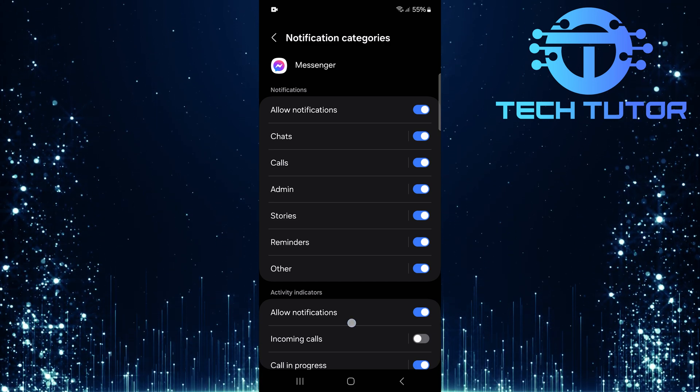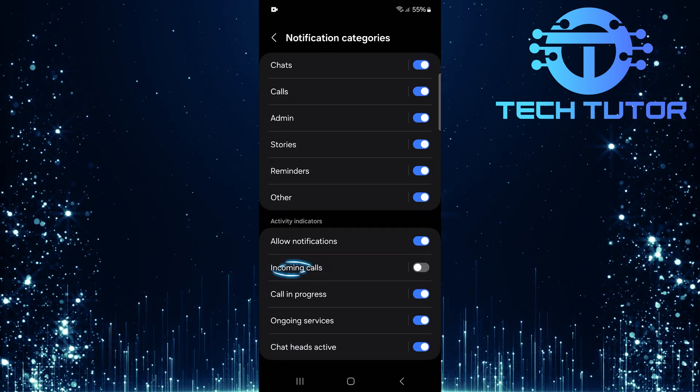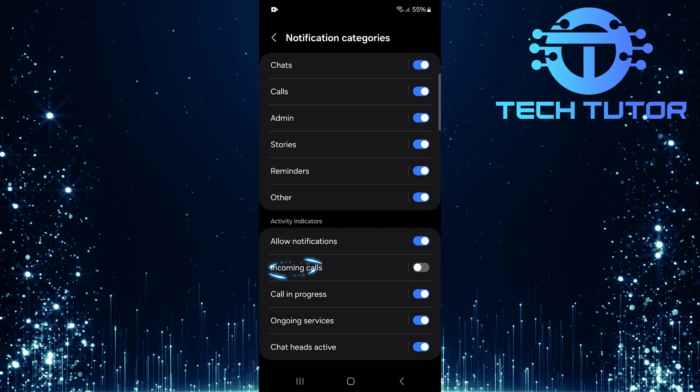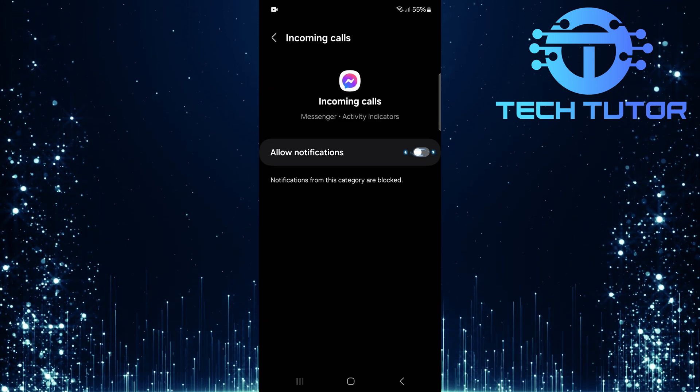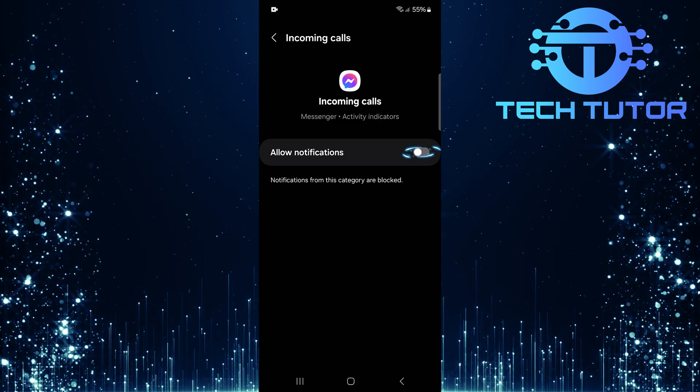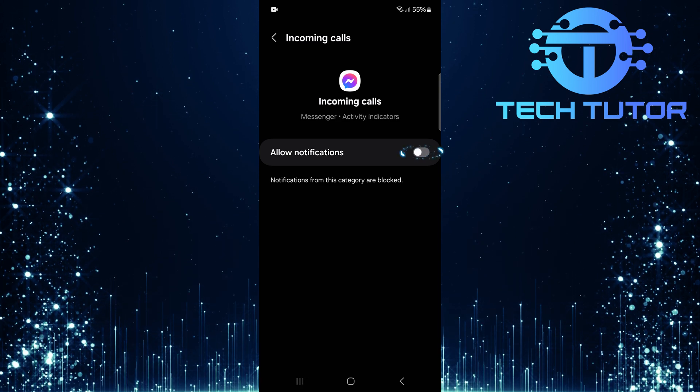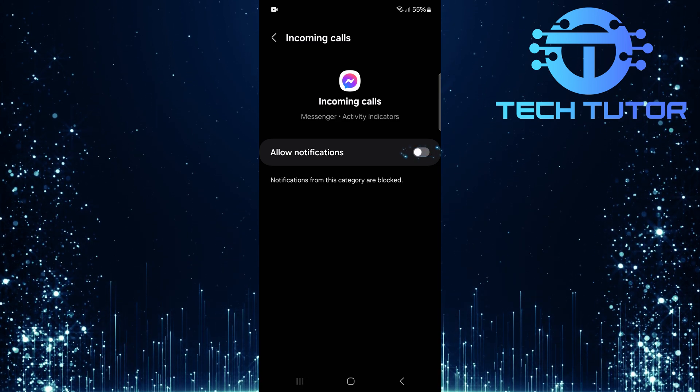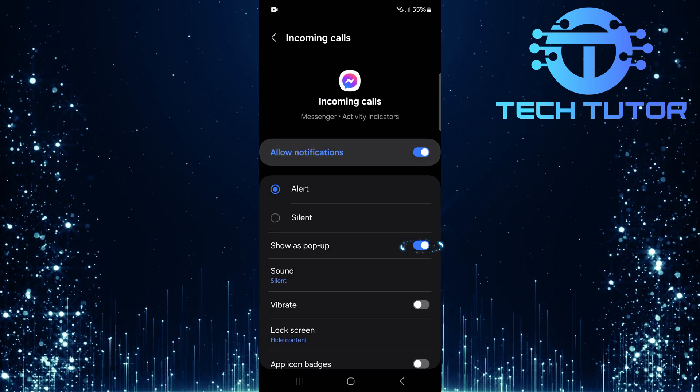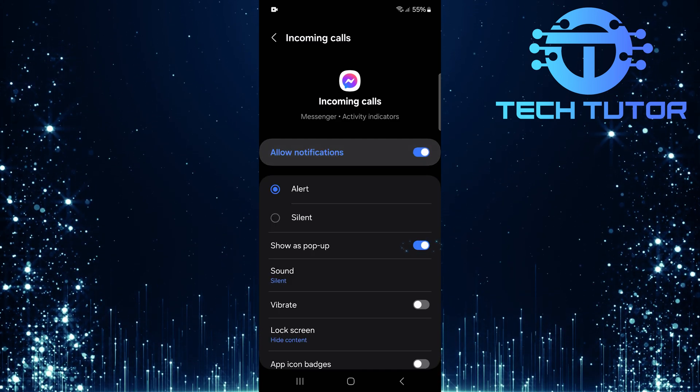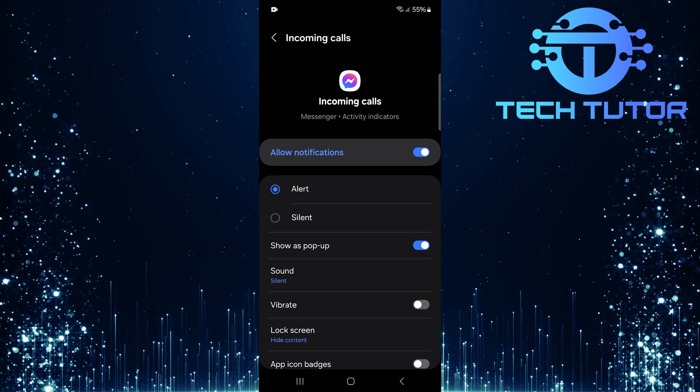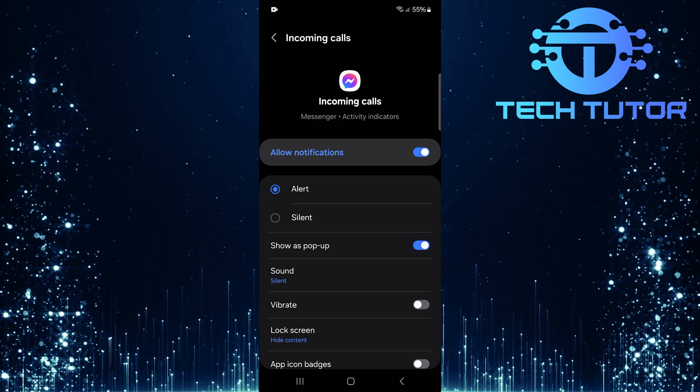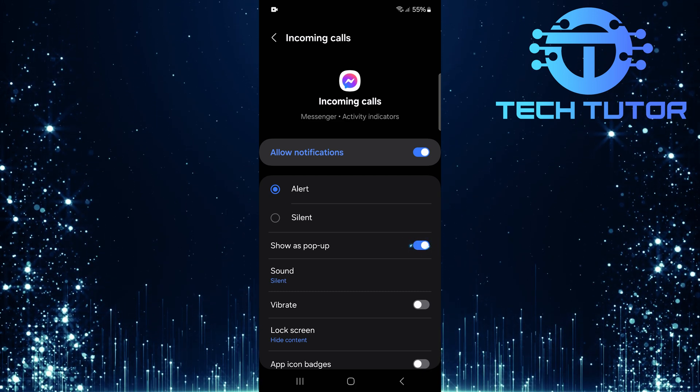Now scroll down again and tap Incoming Calls. It's crucial that this feature is allowed, as it specifically governs how incoming call alerts function. Then make sure Show as pop-up is enabled. This ensures that when someone calls you via Messenger, a pop-up will appear regardless of what you're doing on your phone.